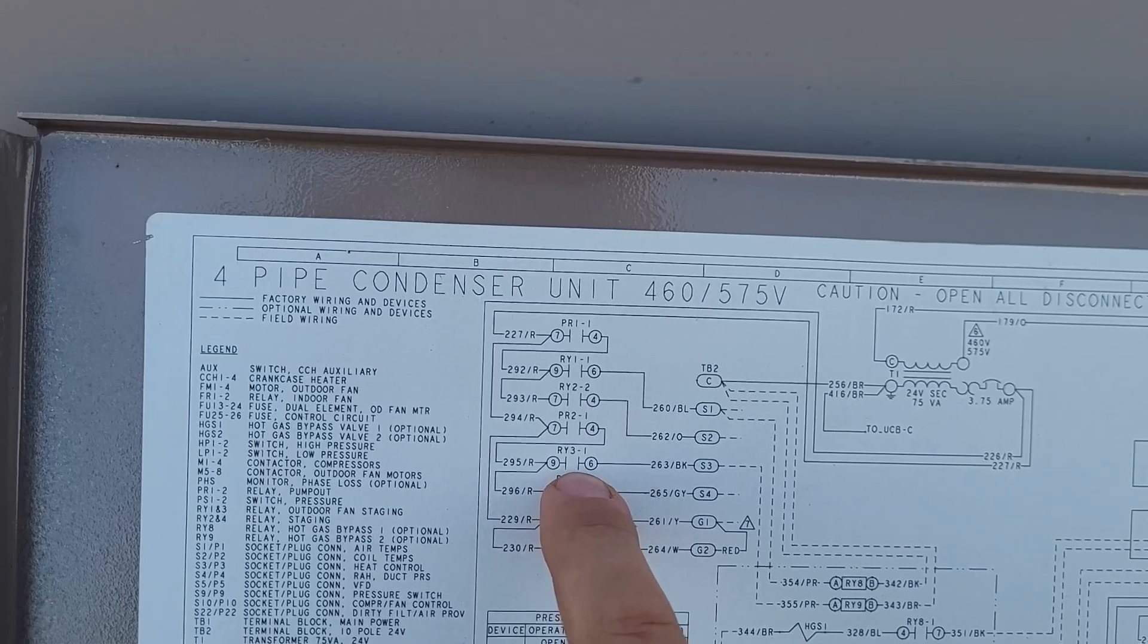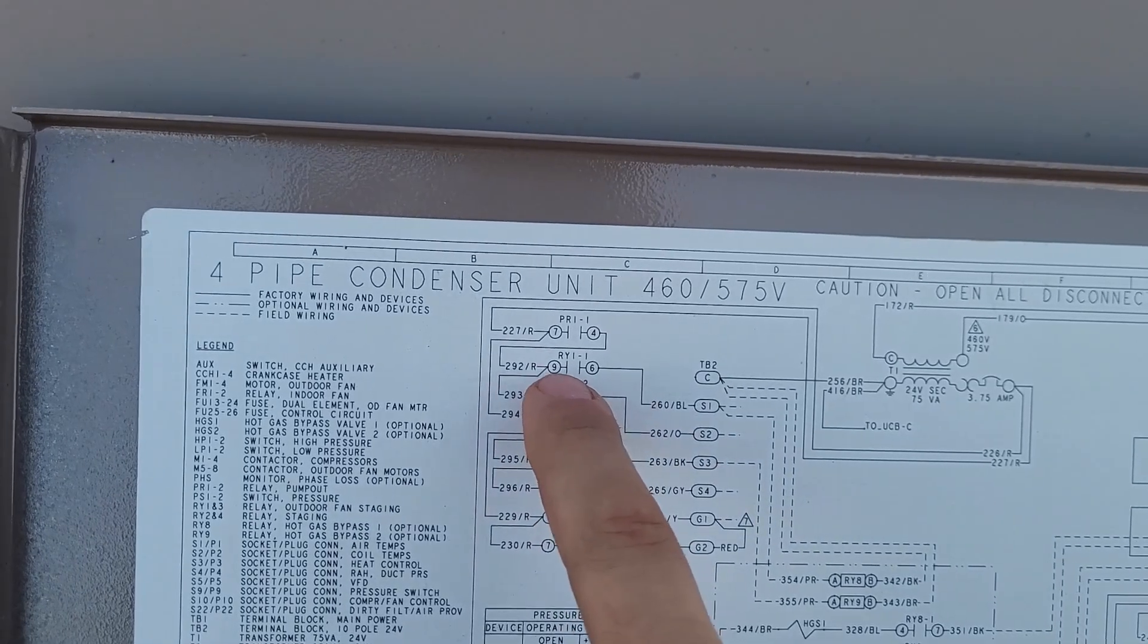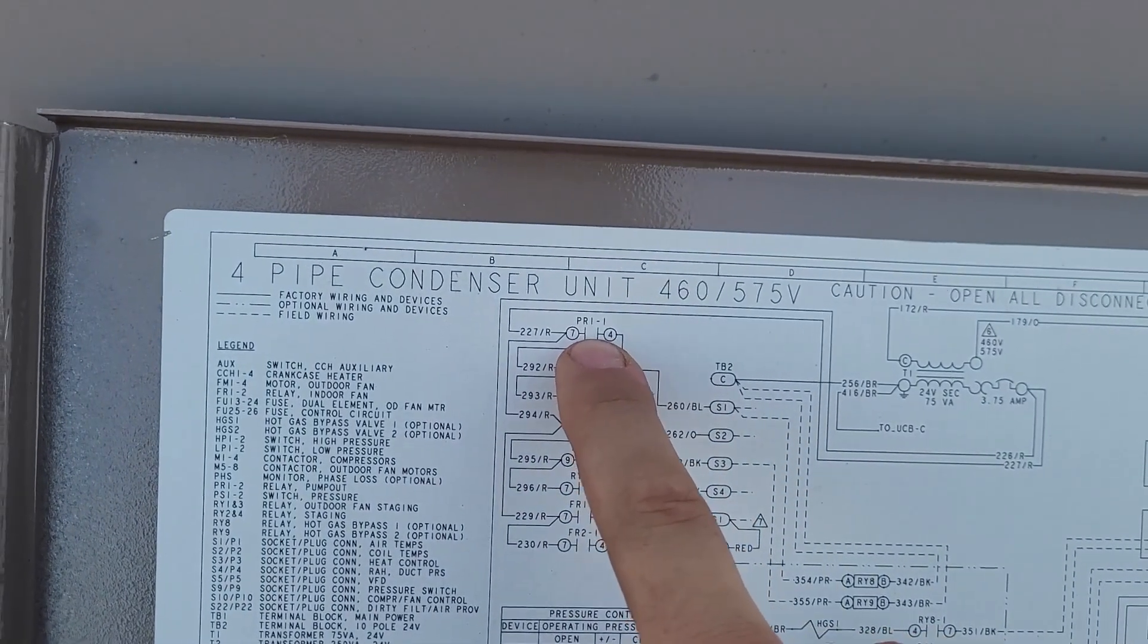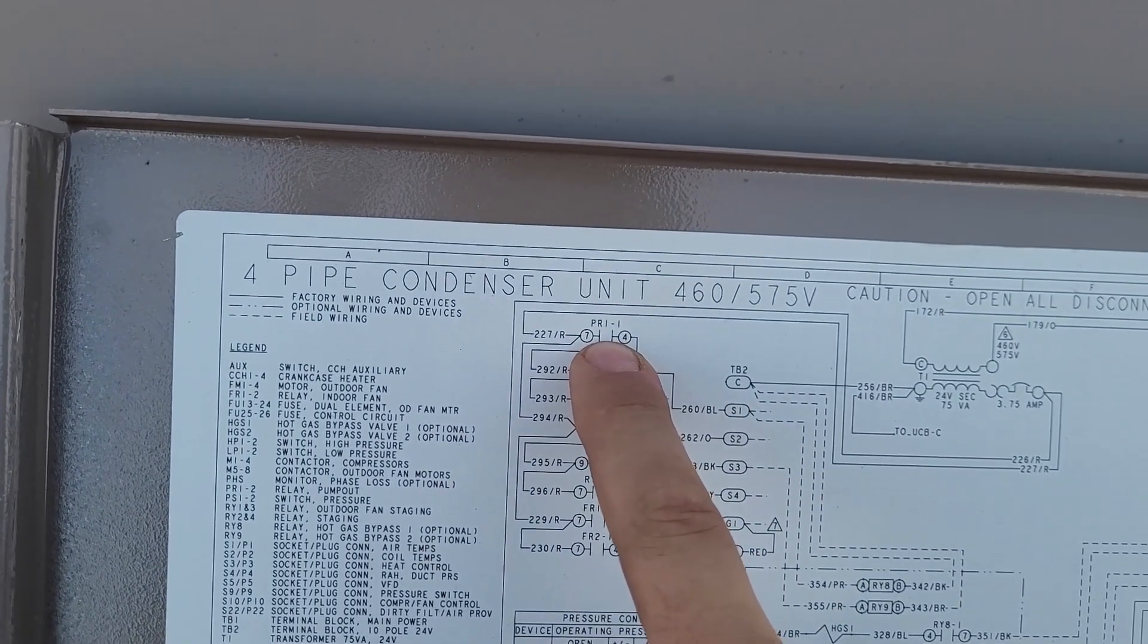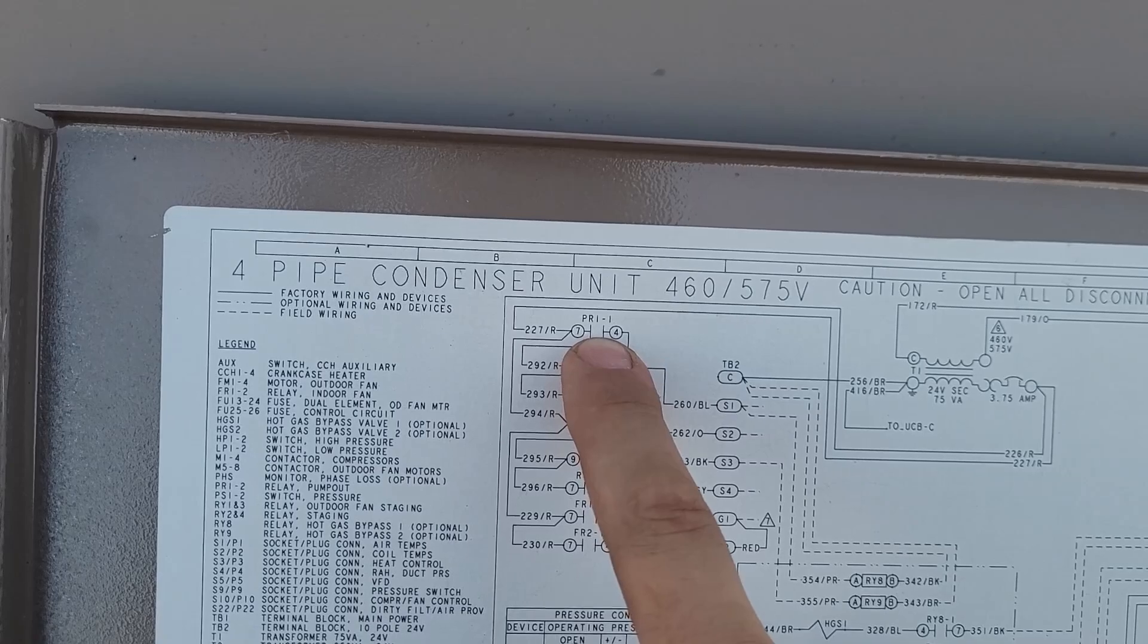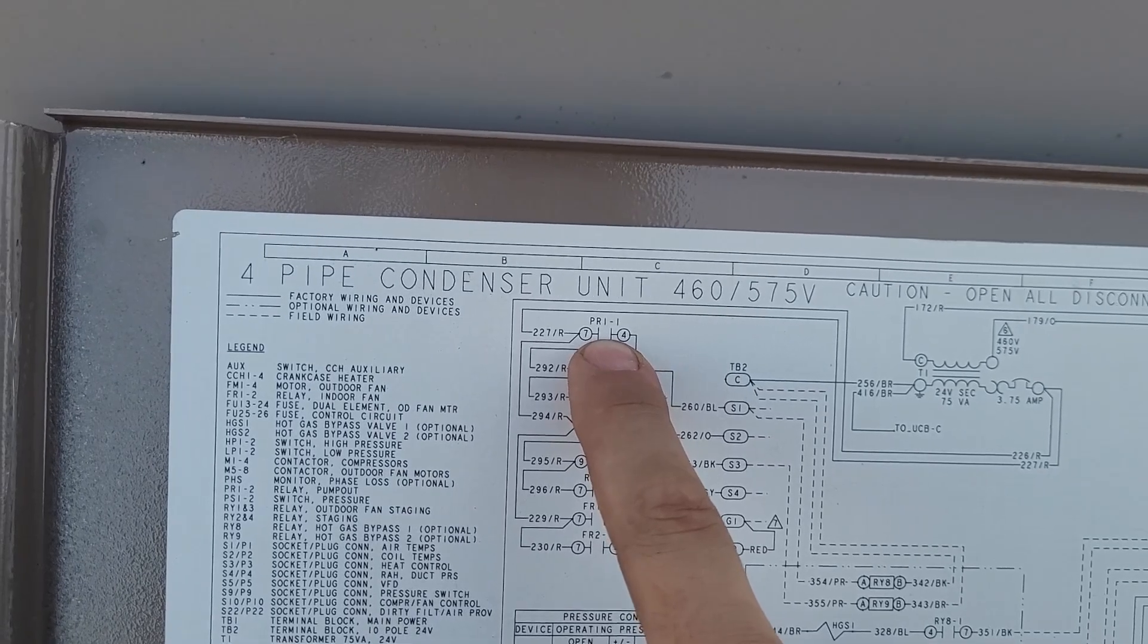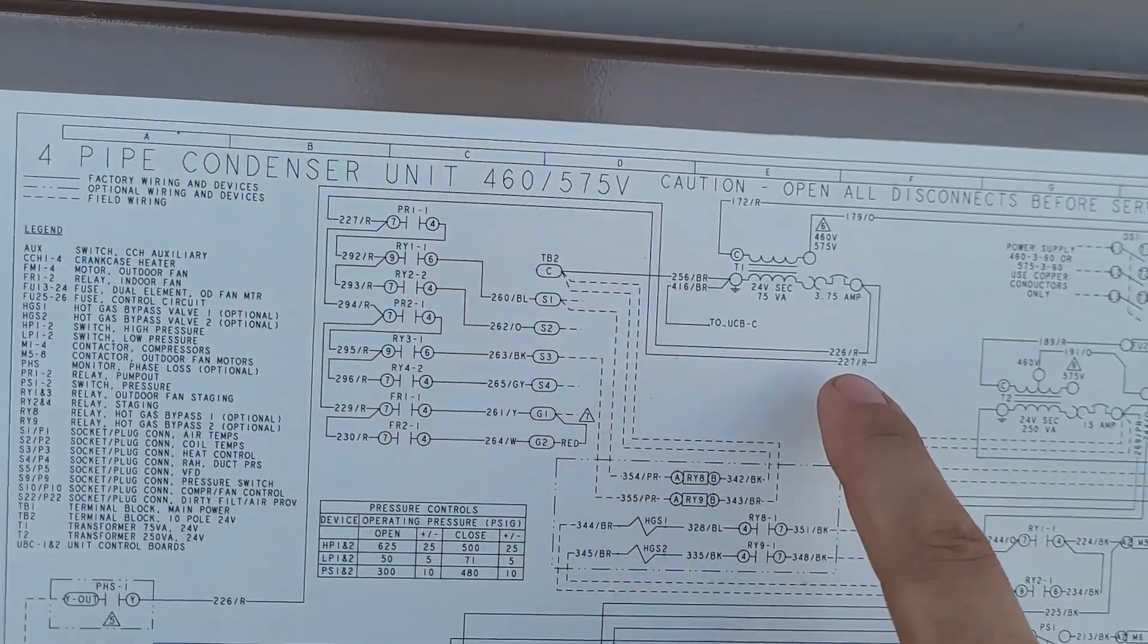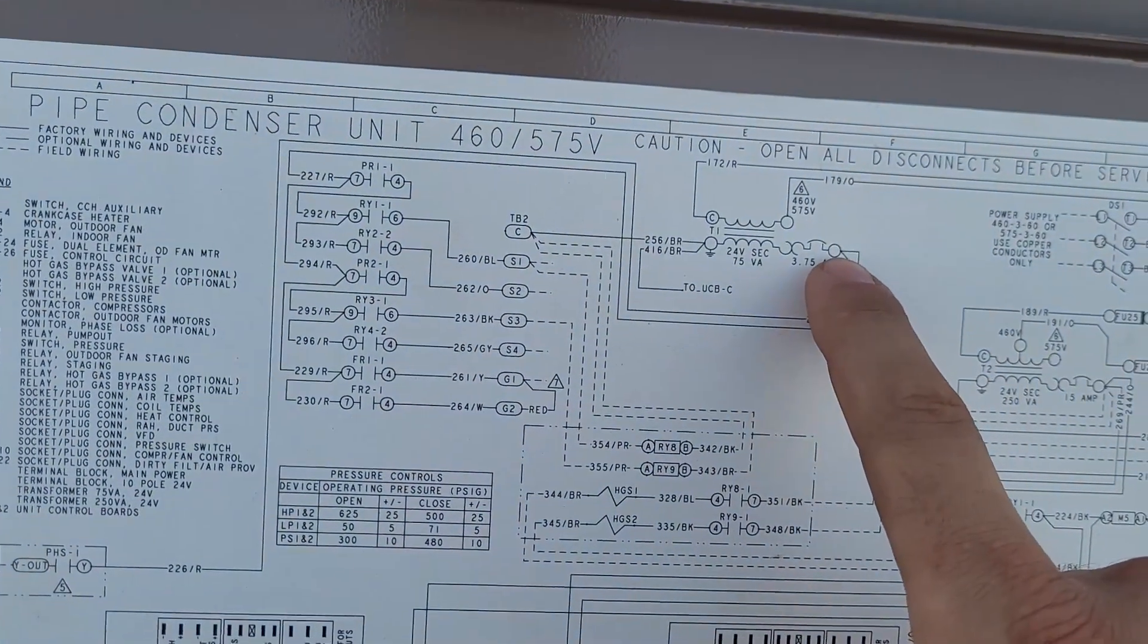And if you trace it back, it comes from the pump-out relay, so there's a dry contact on the pump-out relay, and then it comes from the transformer.